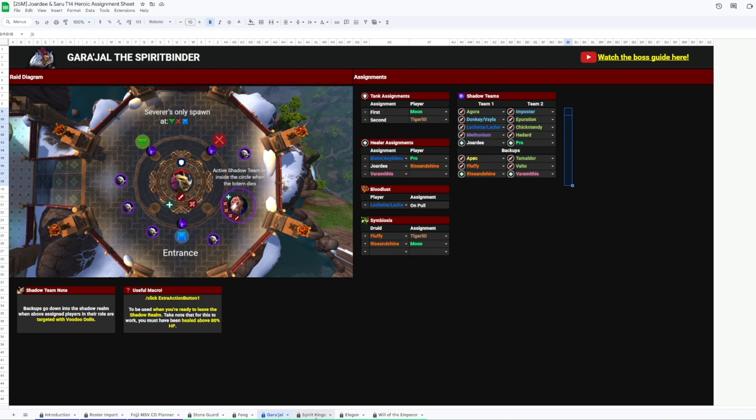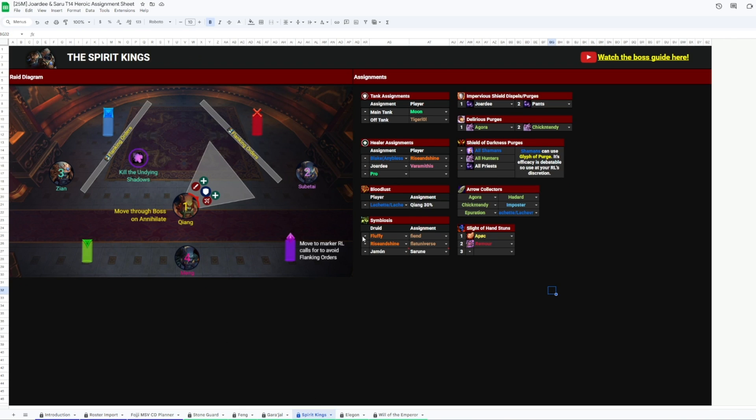Then onto Spirit Kings, mass dispel assignments, purge assignments, ranged teams in charge of freeing the people from the pinning arrows, and who's assigned to keep Subutai stunned during his sleight of hand.